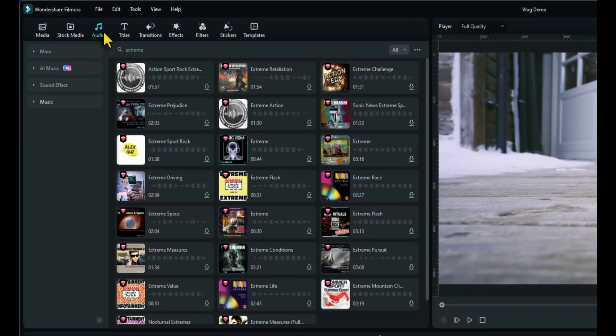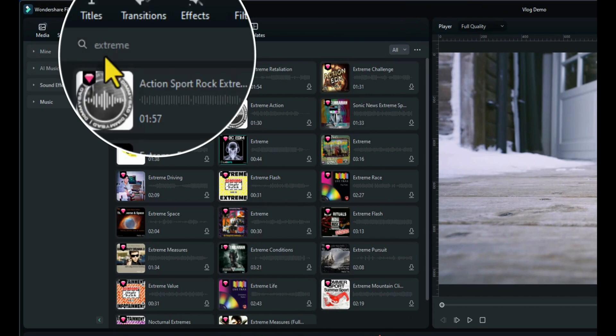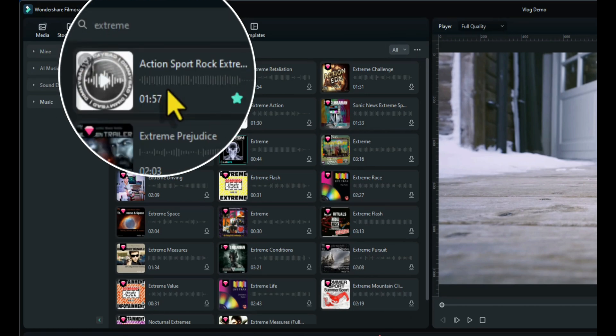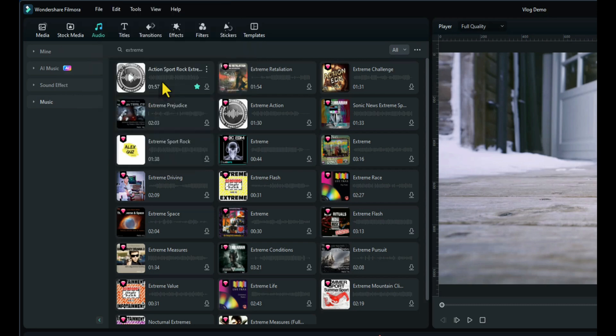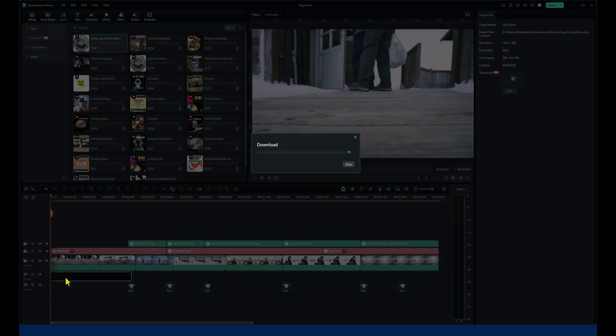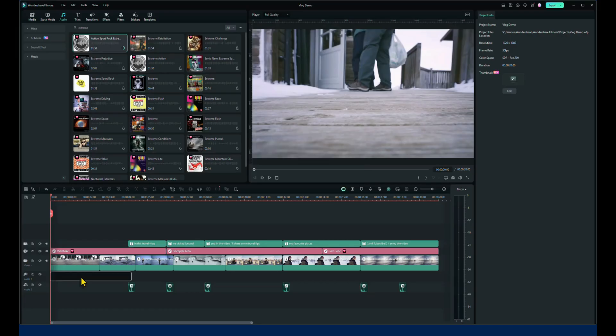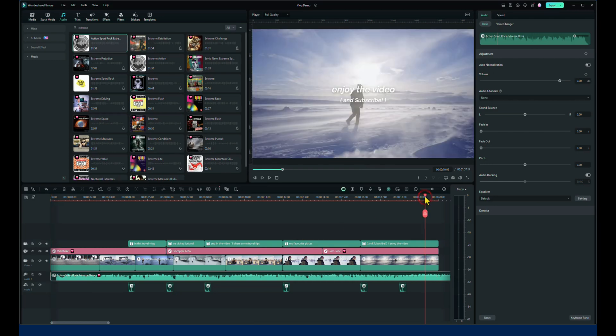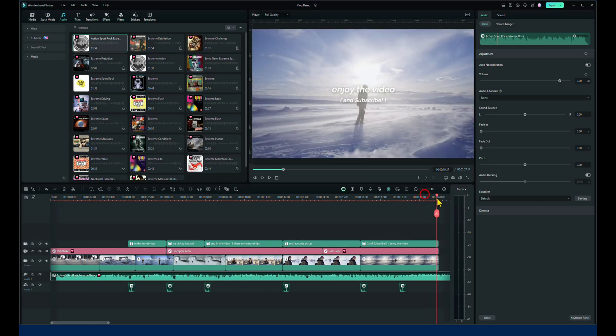And I already searched for extreme under music. Came across action sport rock extreme. This one is a paid item but there are plenty of free ones as well. So let's drag that down. Place that on the audio timeline.